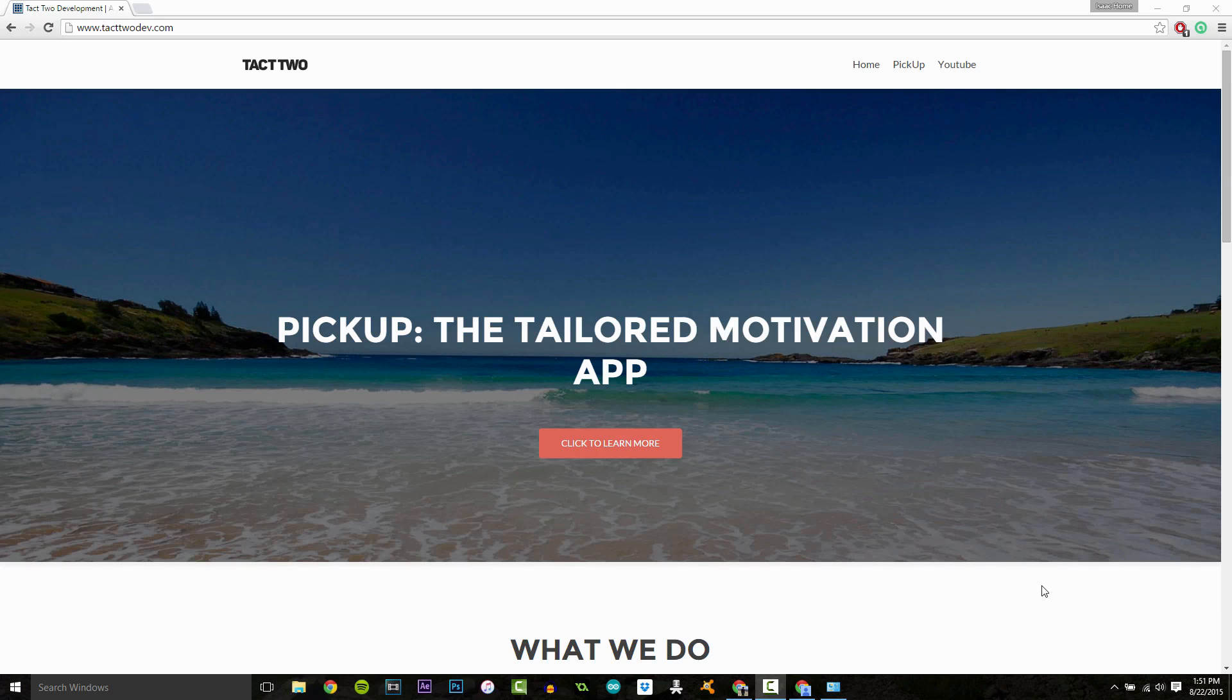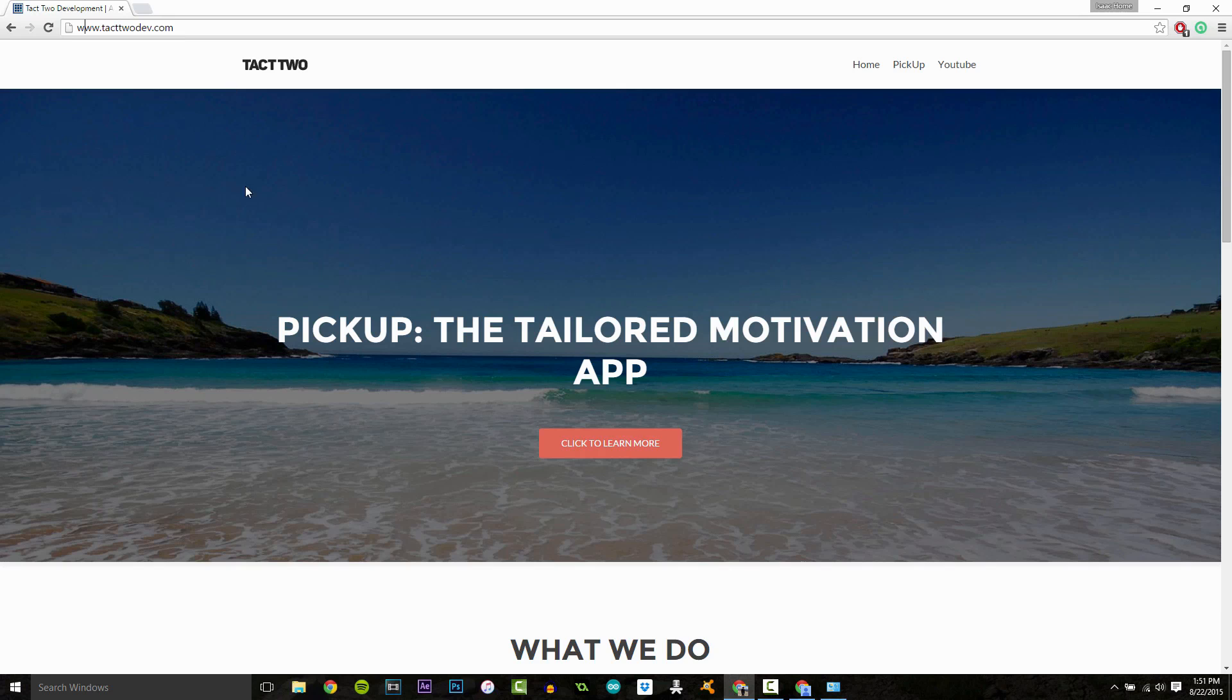What's up, guys? This is Isaac from TAC2 here, and today we're going to be bringing you another tutorial. Before we get started, I just want to say feel free to check out our site here, TAC2Dev.com.